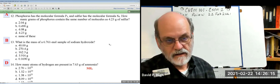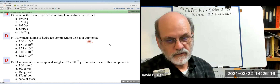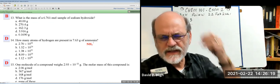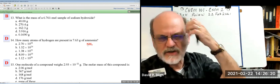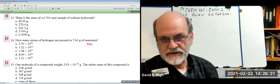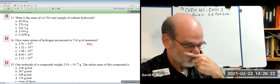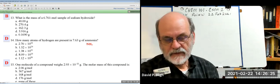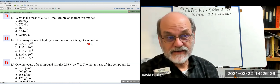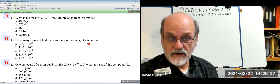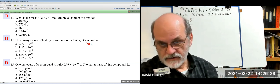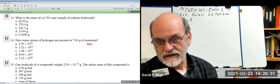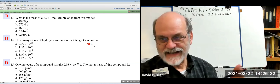Now moving to number 17. You have access to the key as a review document, so it will also tell you that ammonia is NH₃.